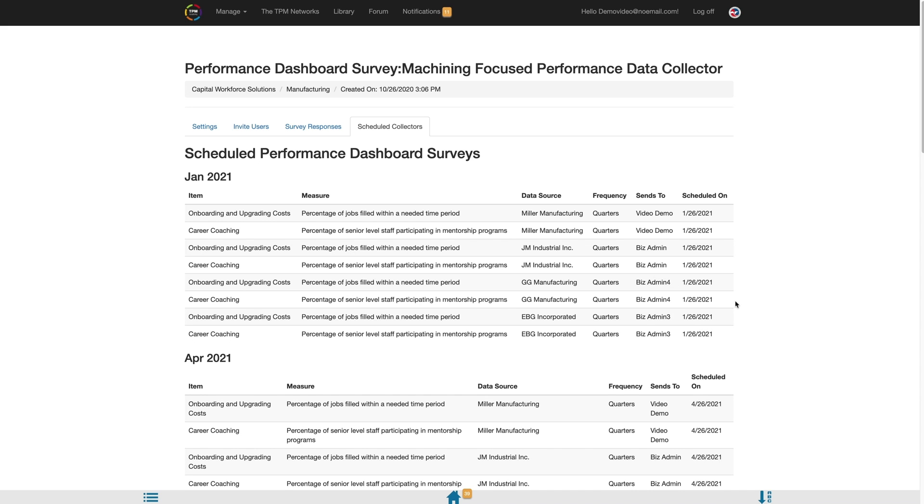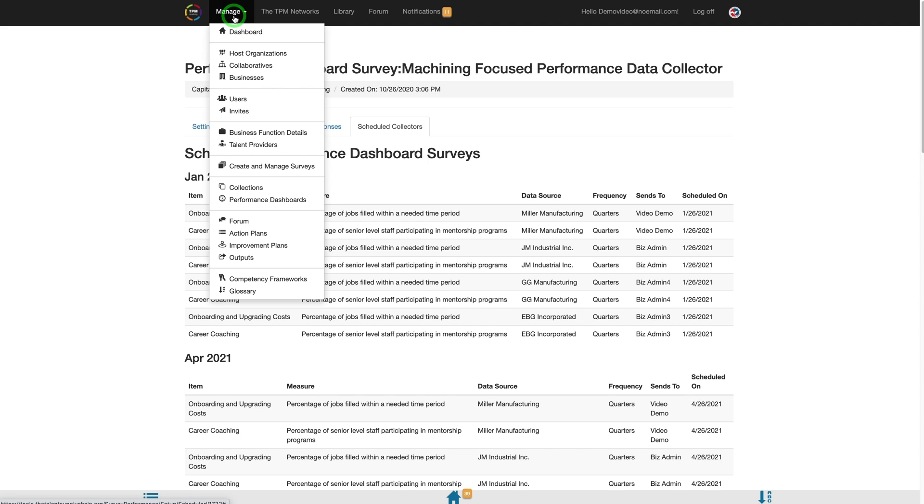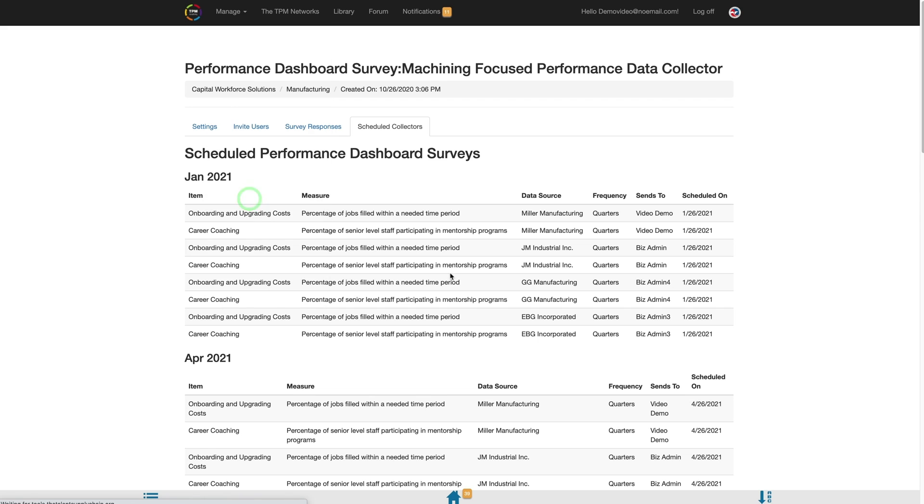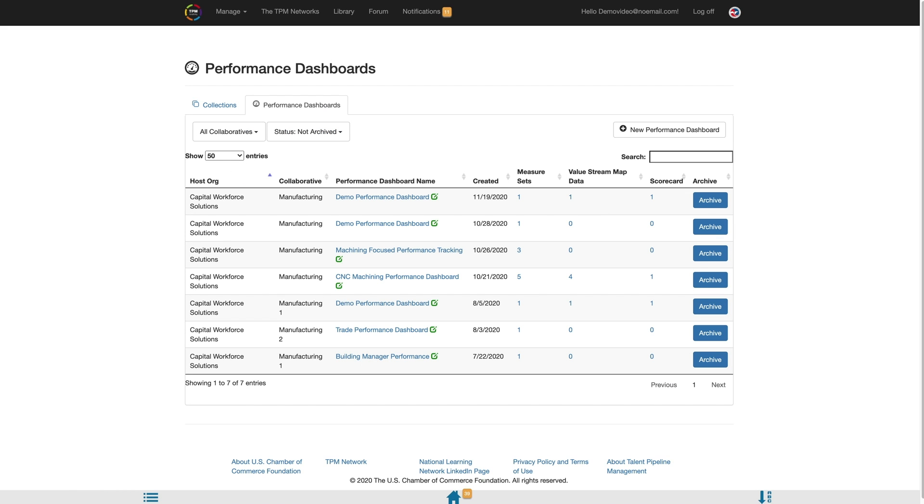To see specific data collected and how it will impact the Performance Dashboard, you will access your Performance Dashboard by selecting Manage then Performance Dashboard. You will then select the Edit icon next to the Performance Dashboard the survey was tied to. You can identify this information from the Survey Settings page.